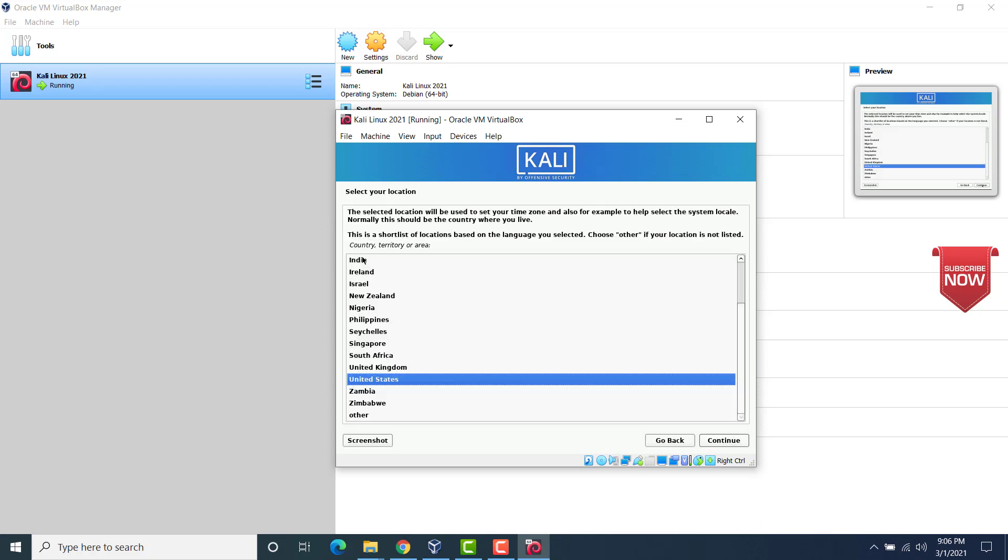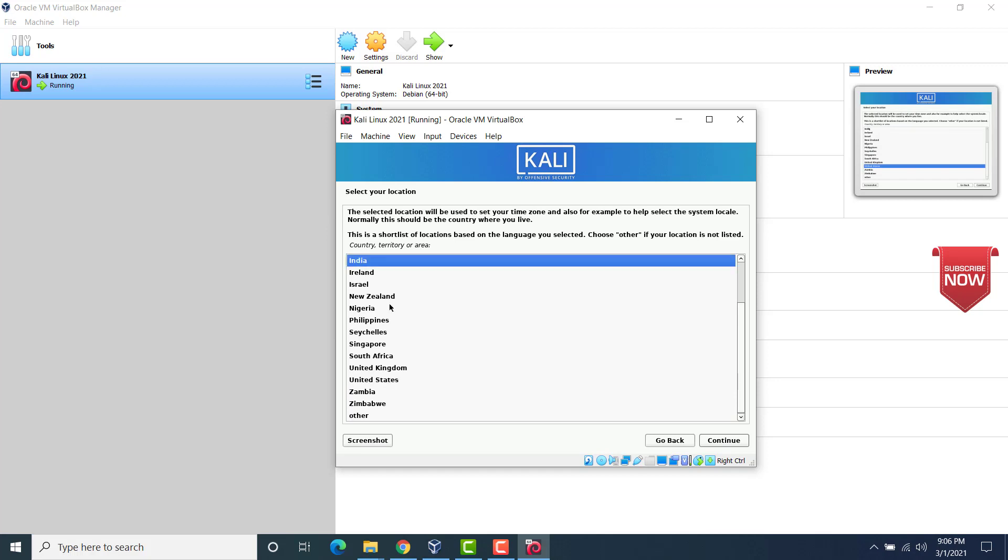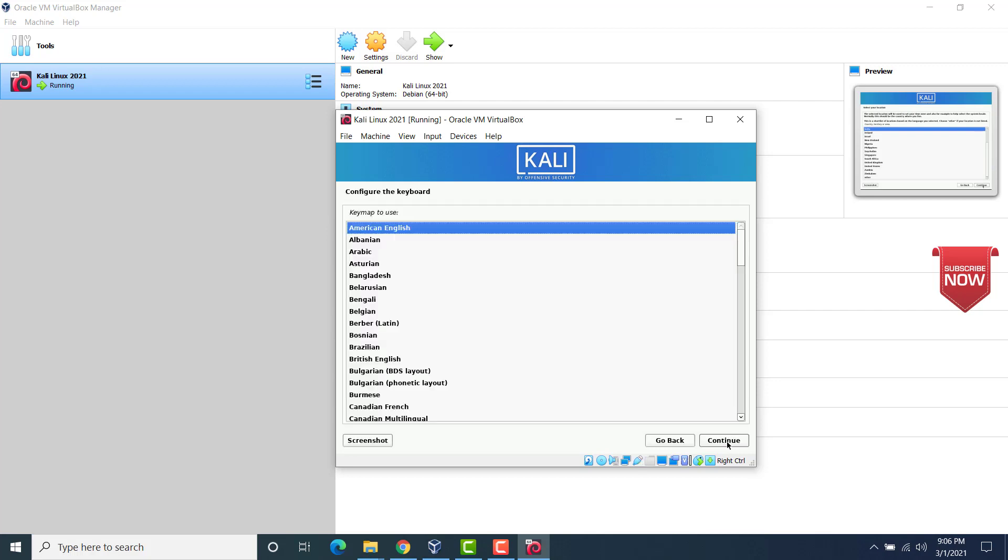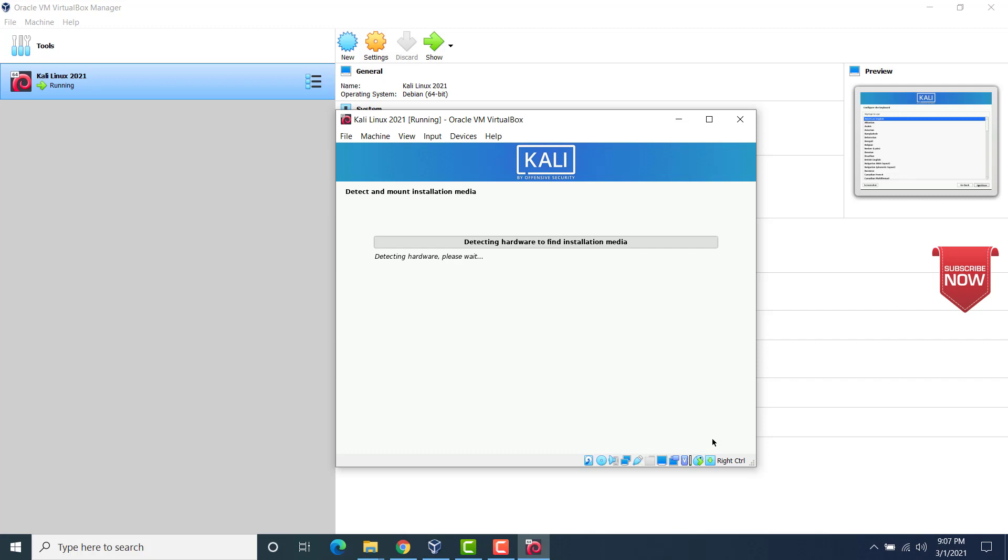Choose the location. Choose wherever you are. Based on this, the clock would be adjusted. I'm in India. So click on continue. Now go ahead and correct the keyboard. American English uses the QWERTY keyboard, which is the standard English keyboard. So click on continue. You can choose any keyboard that you wish to use. For me, it would be American English. Click on continue.